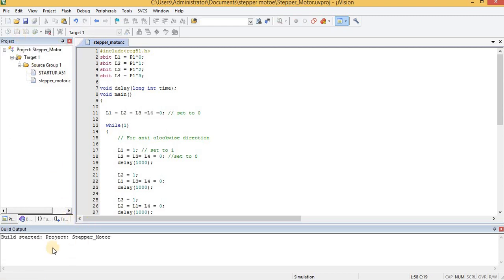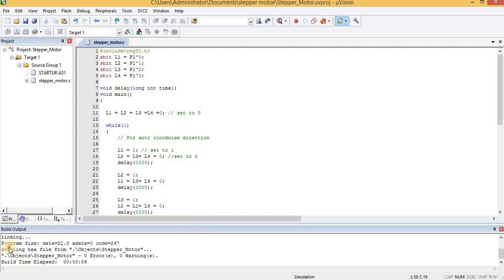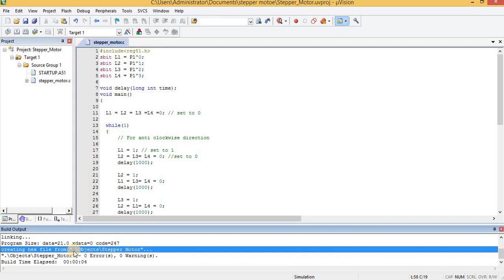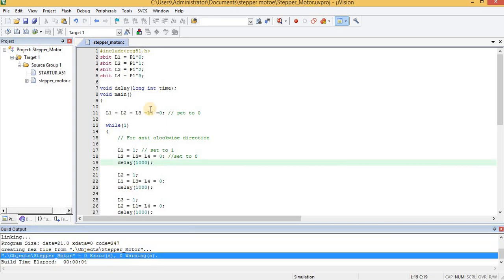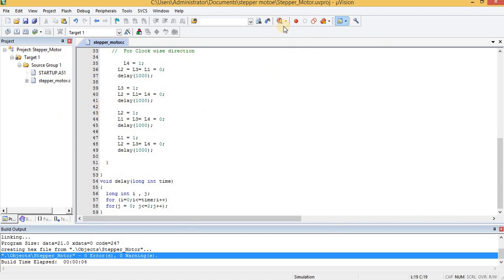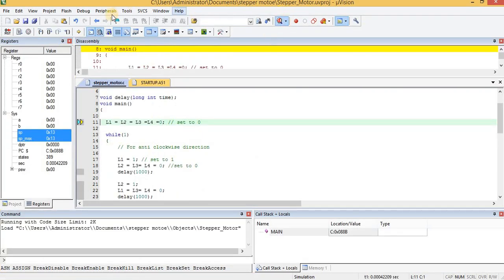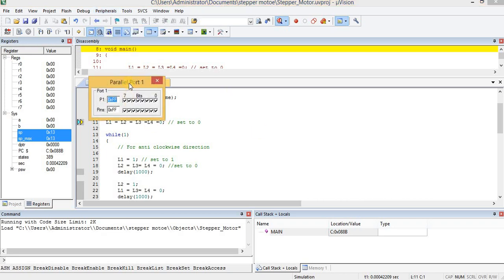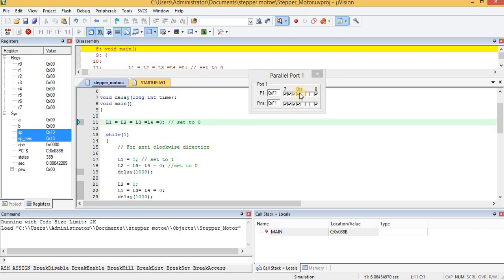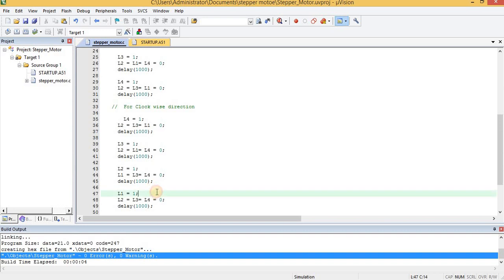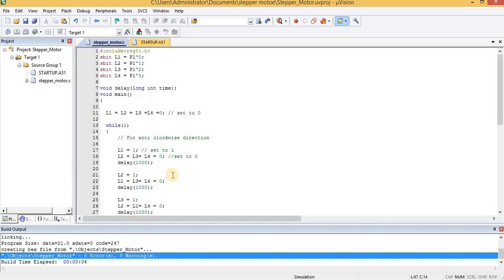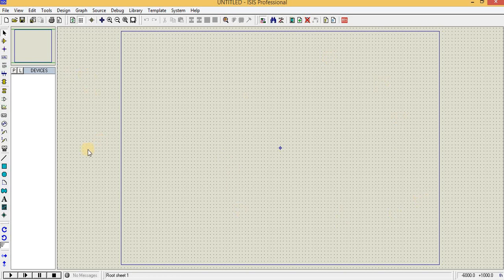Now build the project. The build completes with zero errors and zero warnings, and the hex file is created. You can also debug inside Keil by starting a debug session, going to Peripherals > Port 1, and clicking Run. You can see L1, L2, L3, and L4 toggling correctly, confirming the program works. Now stop the debug session and move to Proteus.